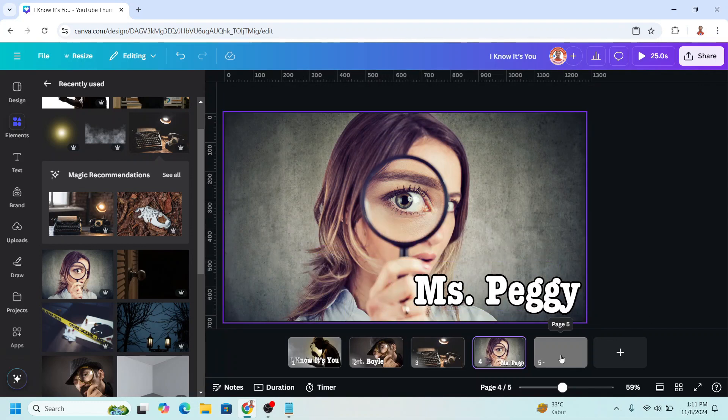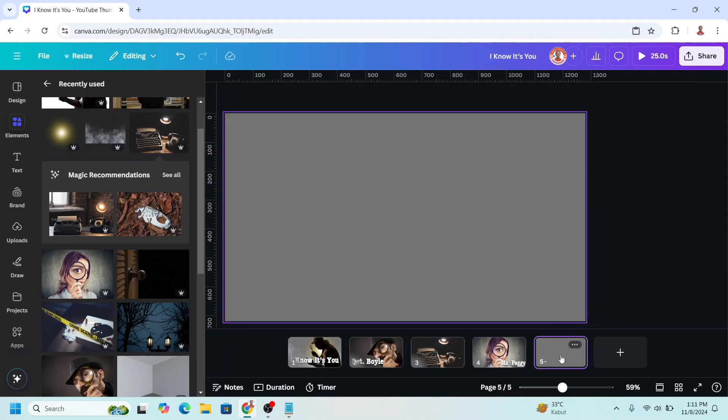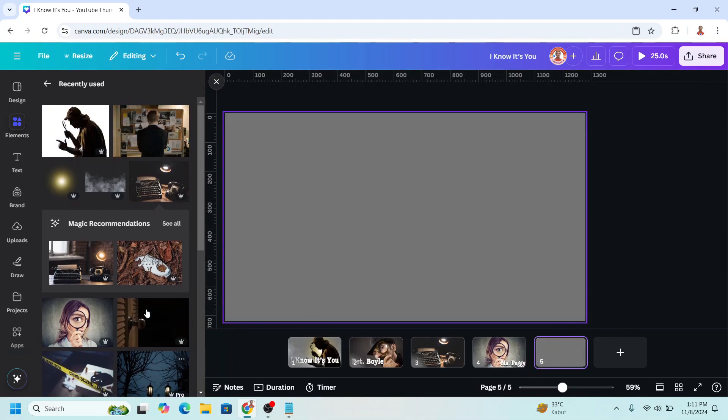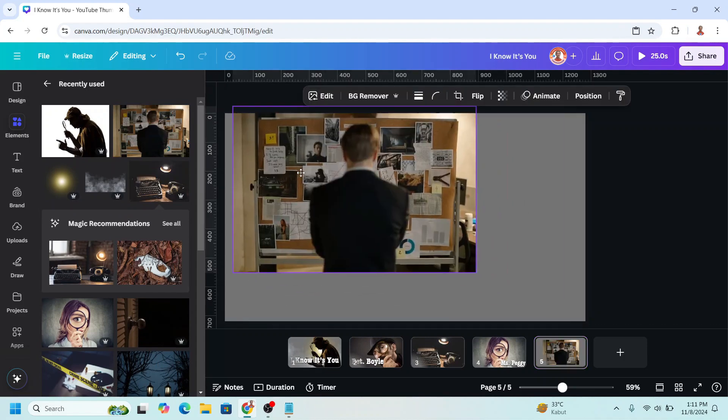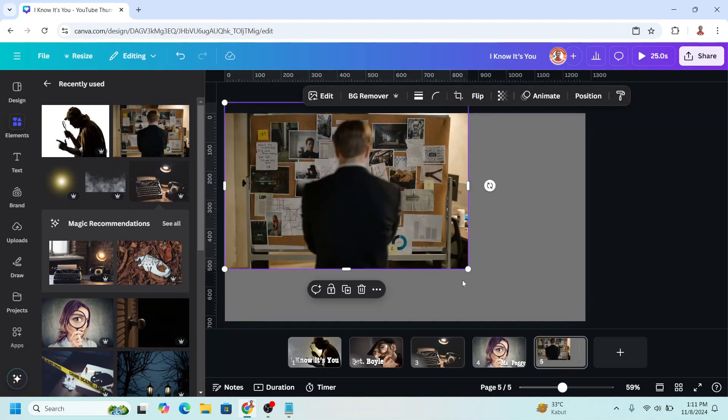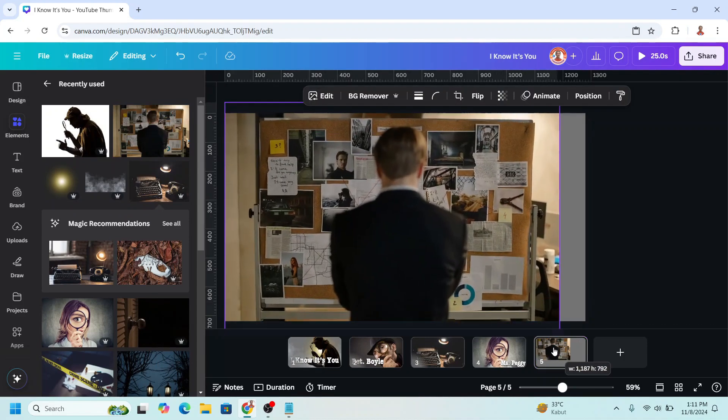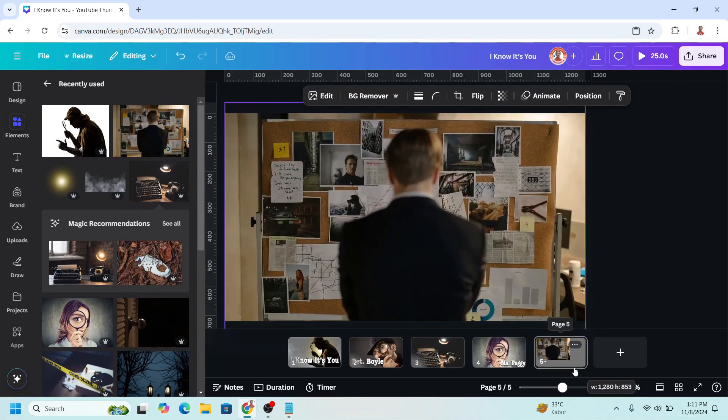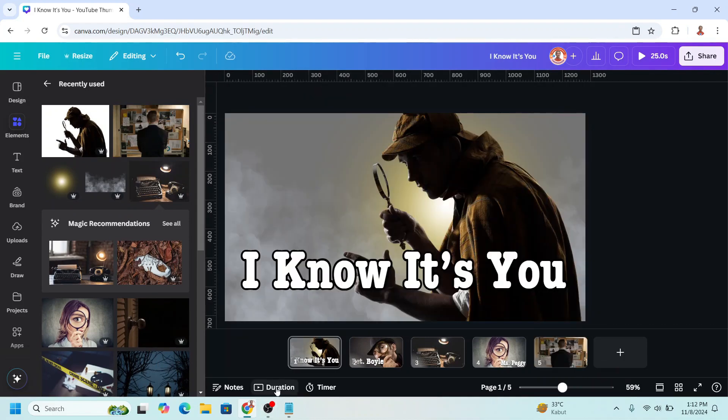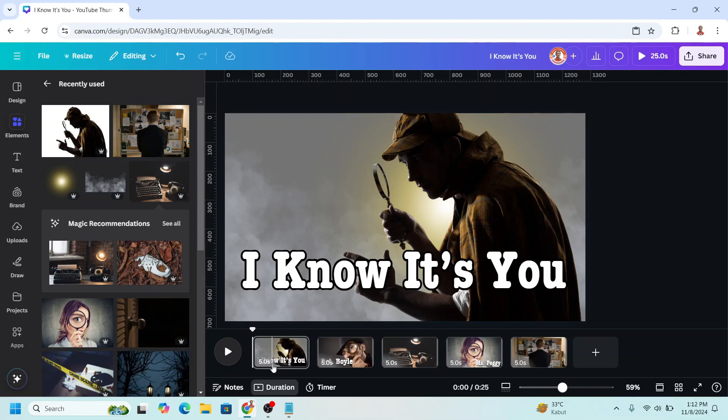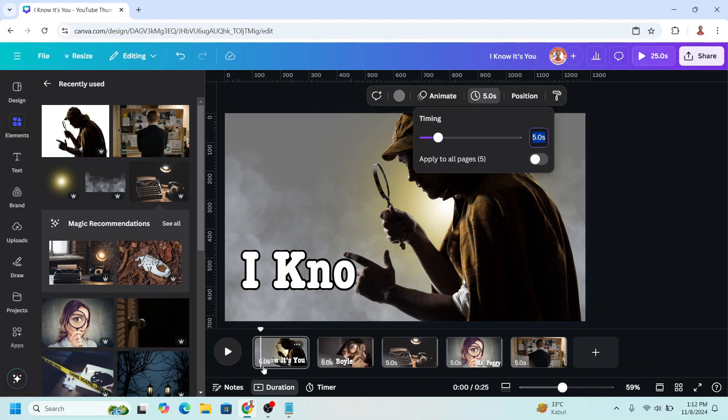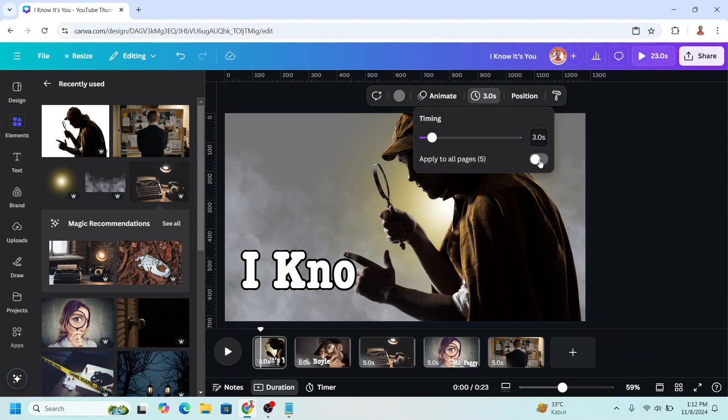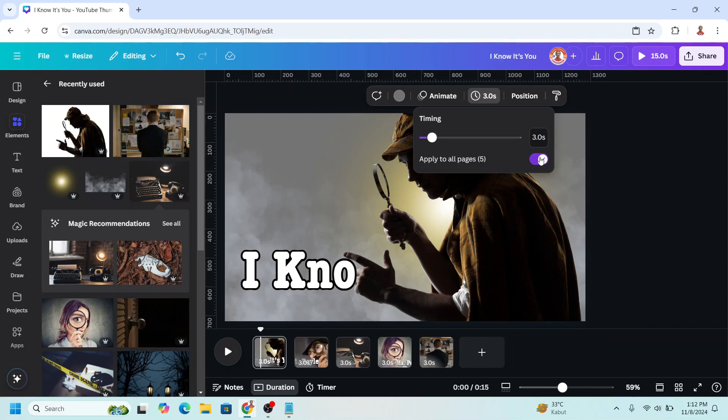I will add another image on page five. I will add this one, increase the size. Then click duration and click the number. Page four, I will type three here and apply to all pages.